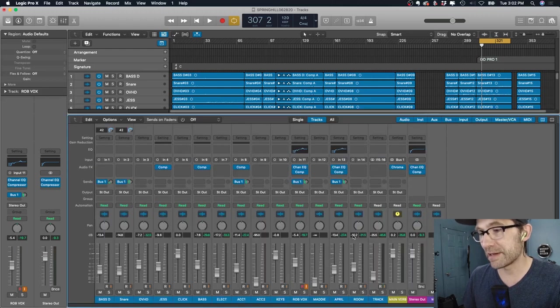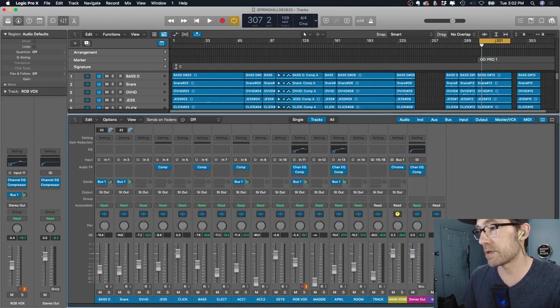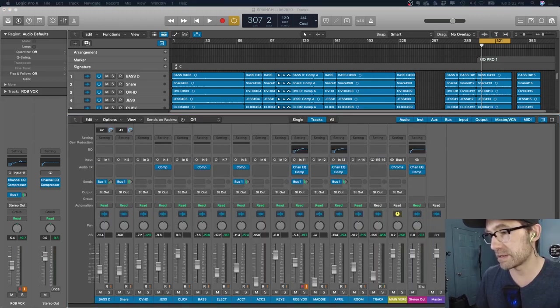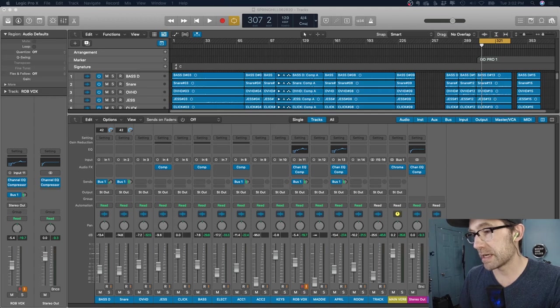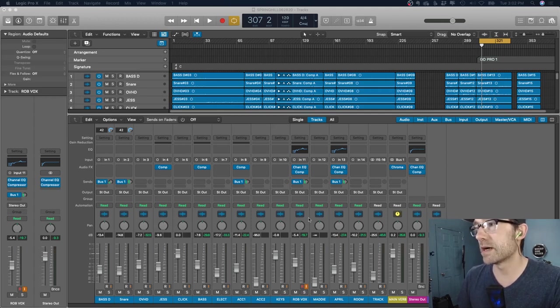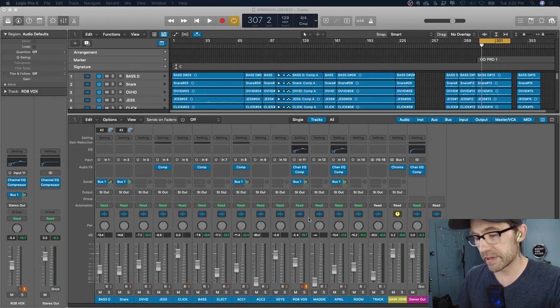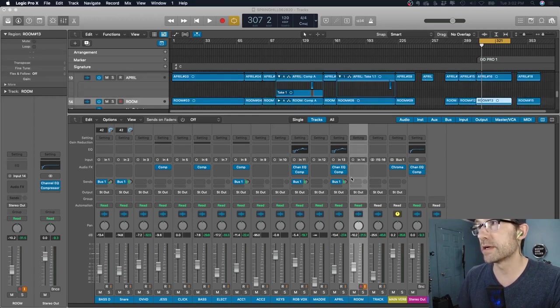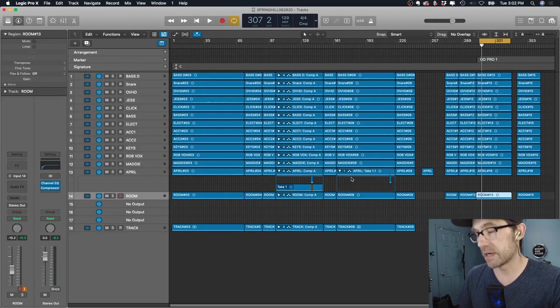The hotkey X on Logic gives you your mixer, so your mixer pops right up here. That's very easy to see, and this is what we have. Let's take a listen to it, and I'll show you what I did with it. Here's what I did, and here's what you can hear.